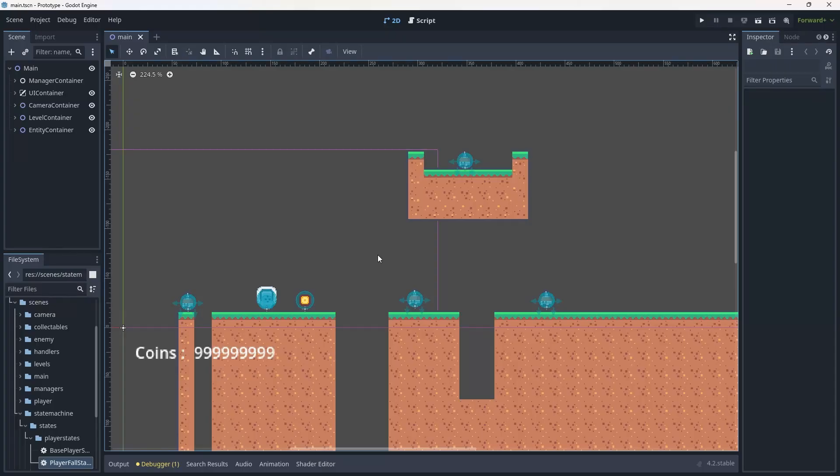Hello and welcome back to the course. Today we'll be adding a nice little debug window to our game to keep track of some internal variables while we play. We'll also be adding some animations to our player to bring them to life just a little bit more.